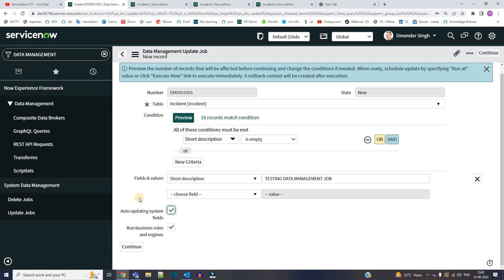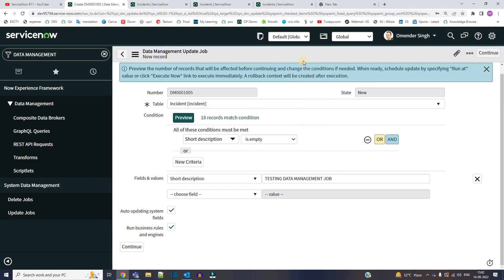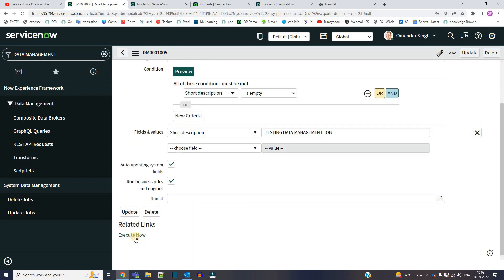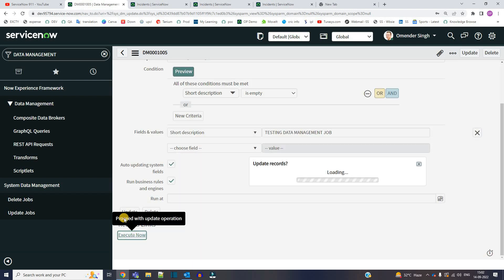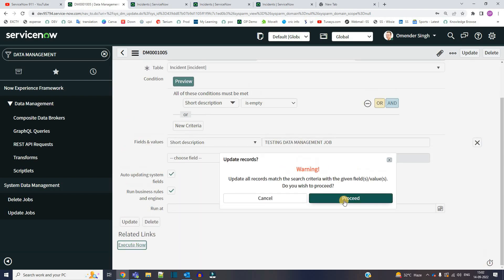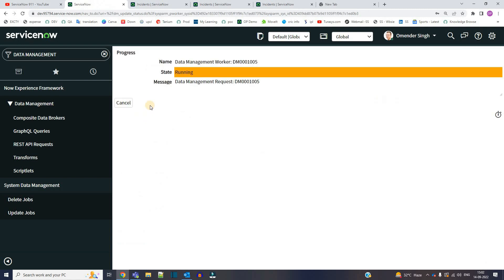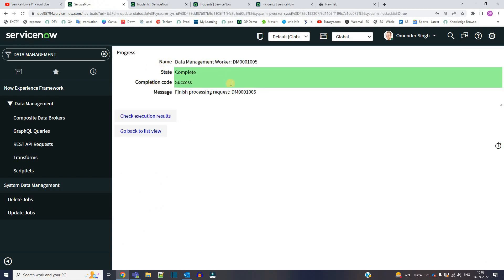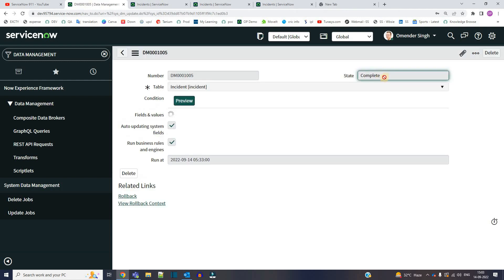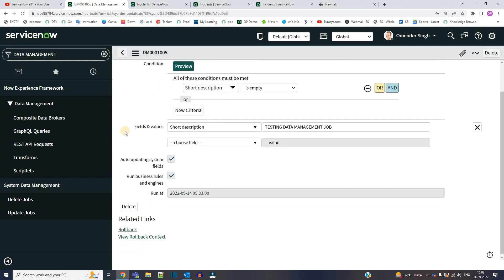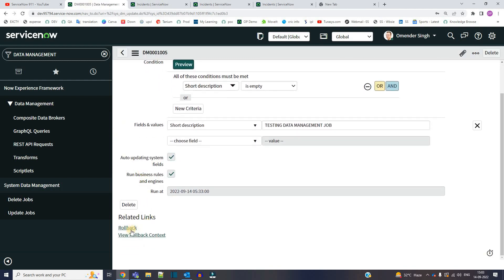So now let's save it. So now it's the time to execute it. Yes, proceed. You see, this is done. No need for any headache, everything is very crystal clear. Now check the executions result. The state is complete for this job, right? And now you can see you have the option to roll back as well.